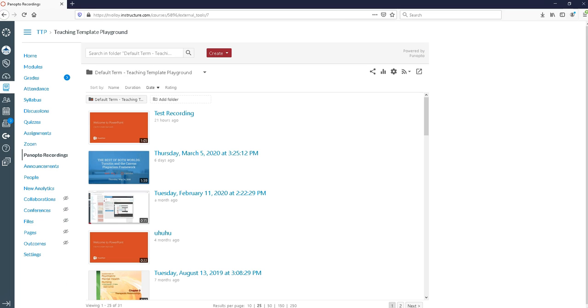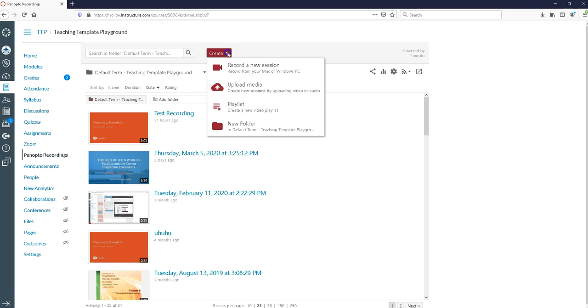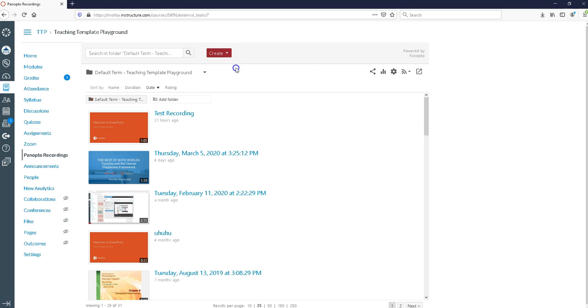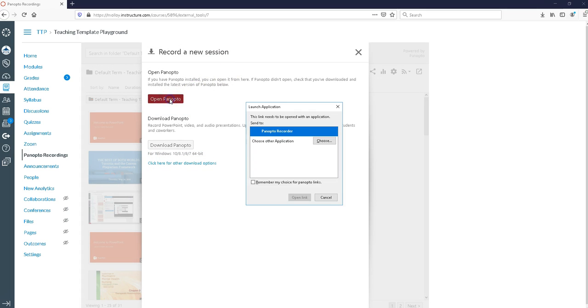Now that we've successfully downloaded the recorder I'll show you how to get started using it. So with the recorder downloaded I want to click on create, then click record a new session and this time I'm going to click open Panopto.